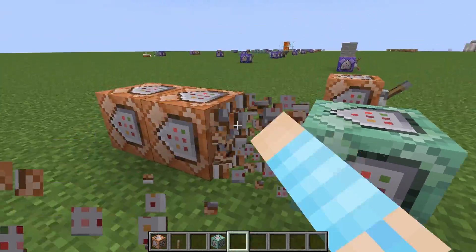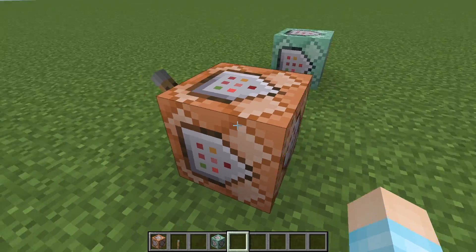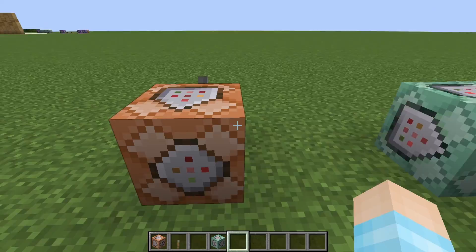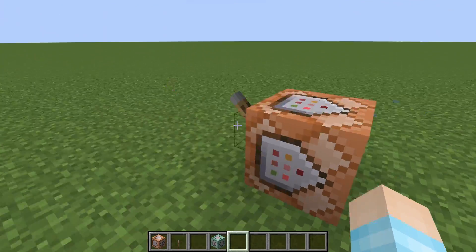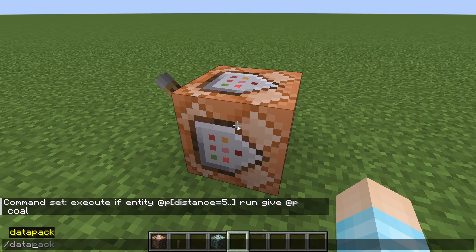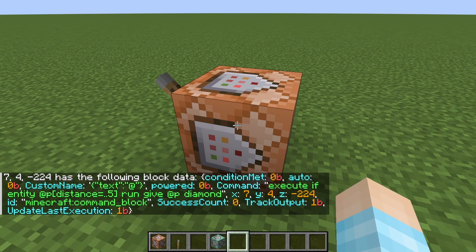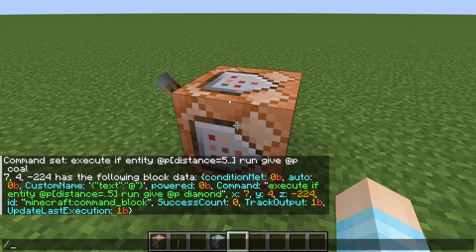The best solution I found out recently — and I wanted to share it because I feel like no one knows this — is that command blocks have NBT tags, surprisingly. So we're going to get rid of this example. If you do 'data get block' and put the coordinates of this command block, you'll get NBT data for it. It shows you the command inside, the coordinates, and other stuff — but there's this thing called SuccessCount.